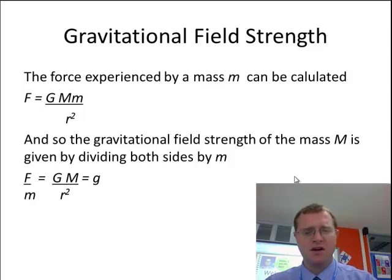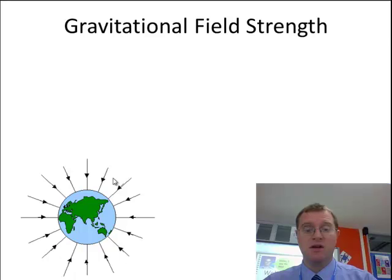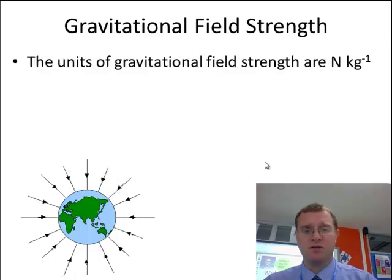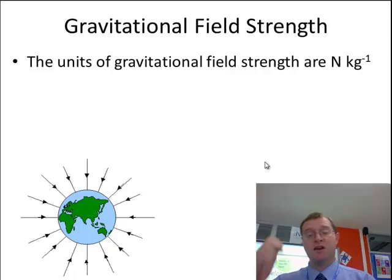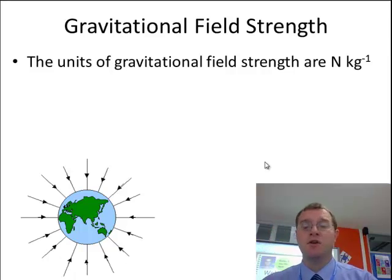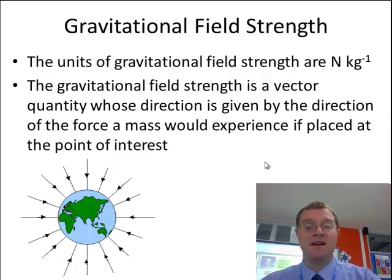This gravitational field strength is going to have some direction — it's going to be pointed towards that object. The units are going to be newtons per kilogram, so it's the force per unit kilogram. And as I said, it's going to be a vector, with a direction towards that point of interest.